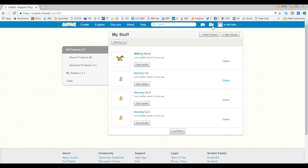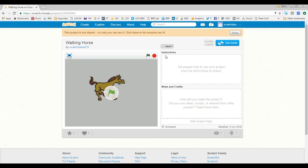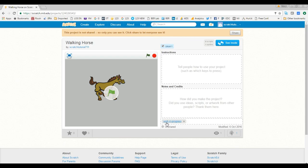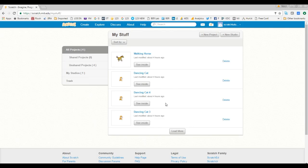There is also a 'Draft' checkbox for each project. If you mark a project as a draft, that means you are still working on it. When you go back into that project, you can see the tag 'Work in Progress' is added automatically — so the community knows you are still working on it. You can uncheck it when you are done.